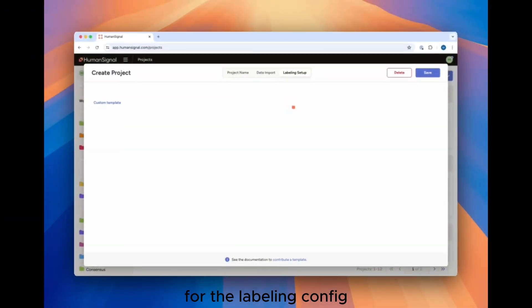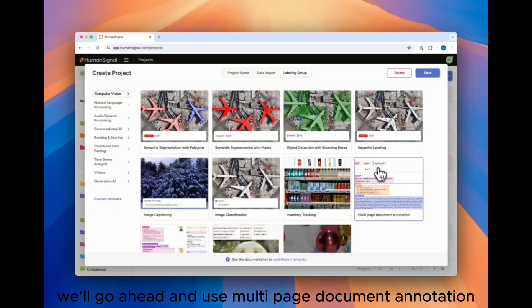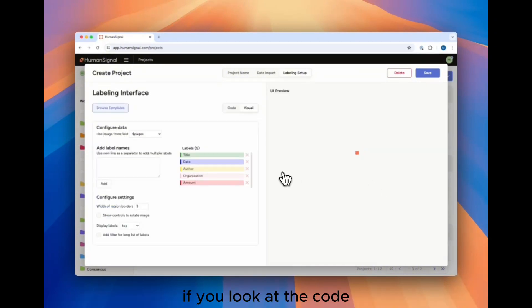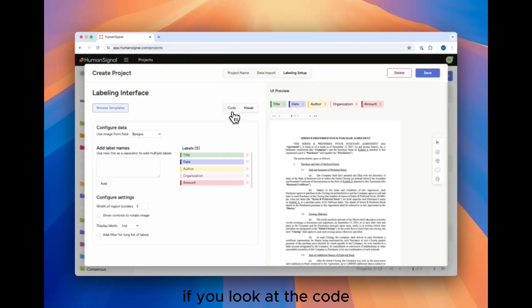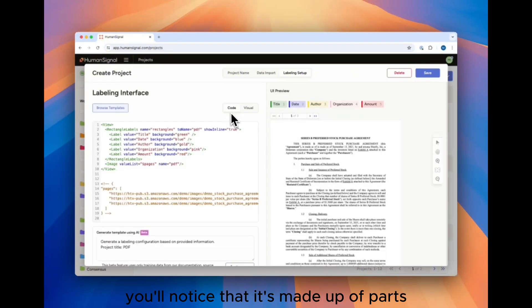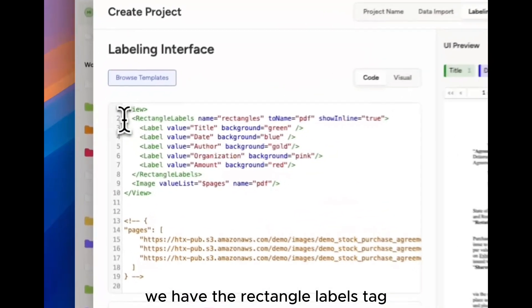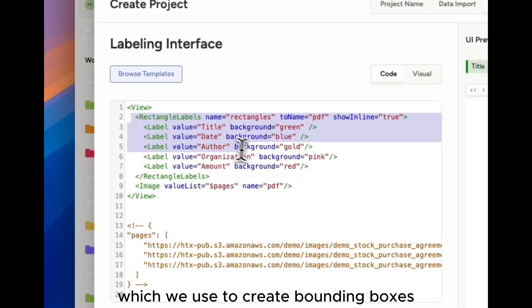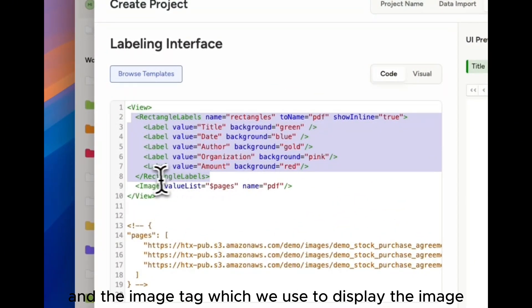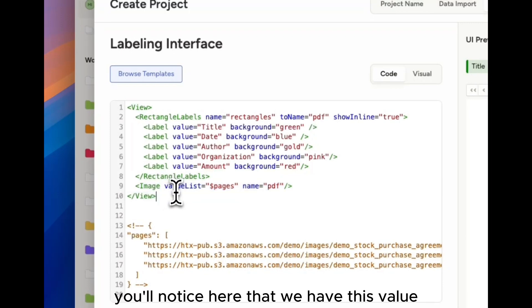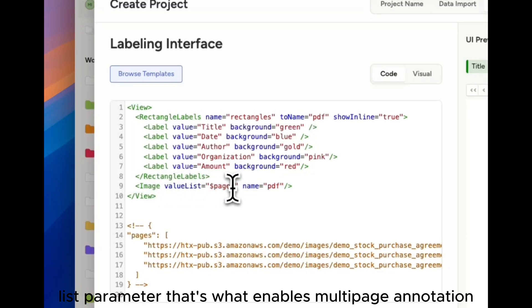For the labeling config, we'll go ahead and use multi-page document annotation. If you look at the code, you'll notice that it's made up of parts that we already recognize. We have the rectangle labels tag, which we use to create bounding boxes, and the image tag, which we use to display the image. You'll notice here that we have this value list parameter. That's what enables multi-page annotation.